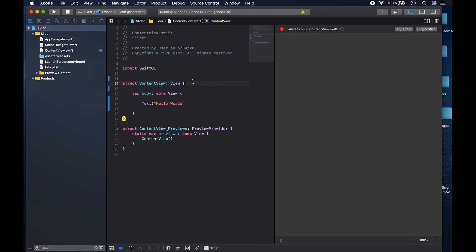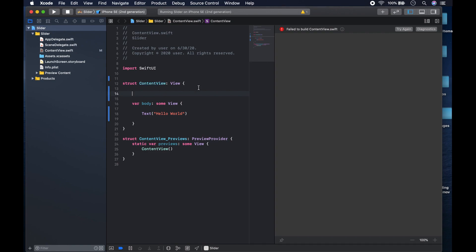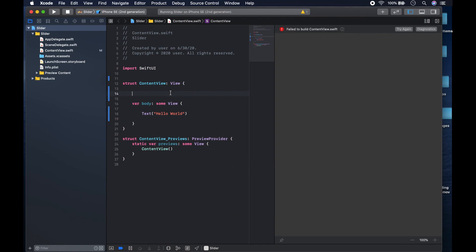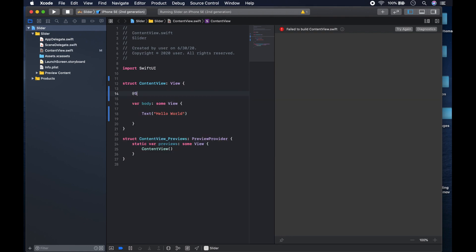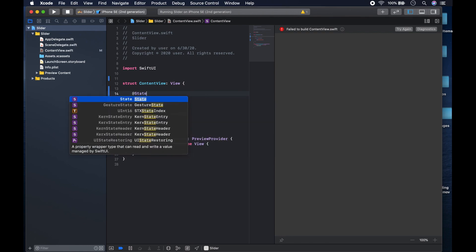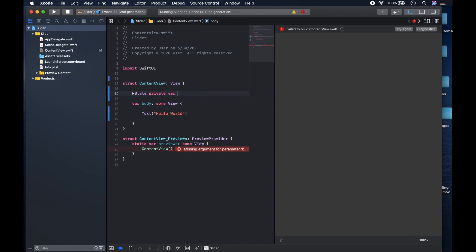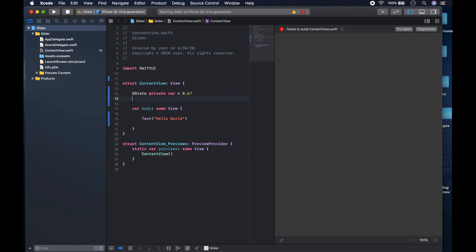My canvas is acting up and I can't seem to get a view out of it, so we'll just use the simulator. First things first, we'll have a state variable — we say 'state private' — and this is going to be equal to 0.67, making it two thirds of the way there.